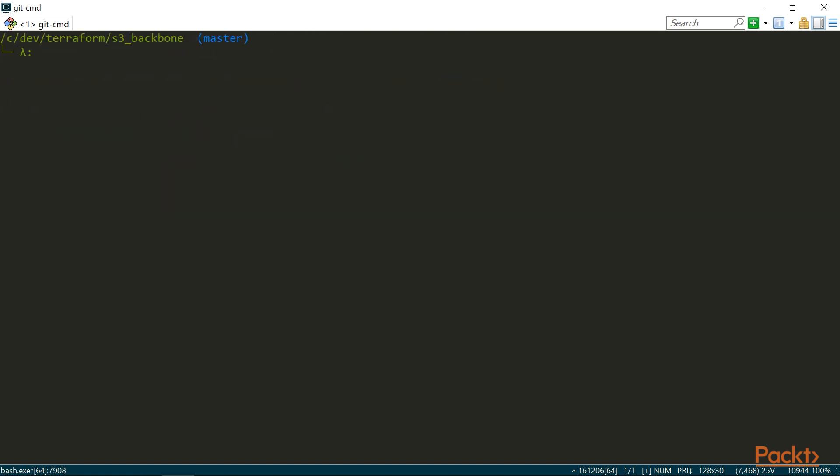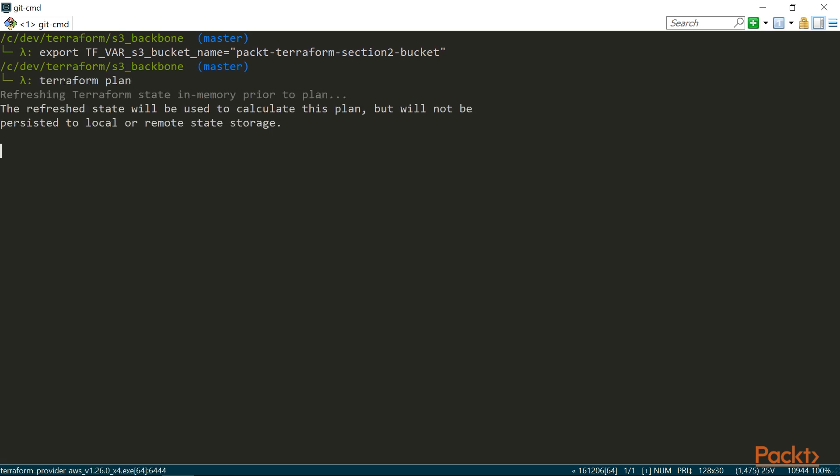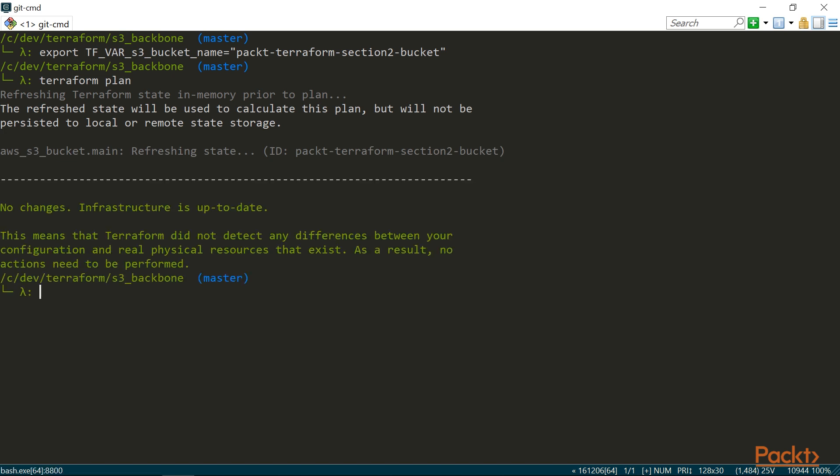We could also use environment variables. Terraform would read all environment variables with the prefix TF_VAR and then the name of the variable. This won't save the variable similar to a command line flag, but I can export it and then reuse for the duration of my session. This can be useful occasionally. For example, you might consider passing secrets this way, although there are better ways to deal with secrets, which we'll cover in a future module.